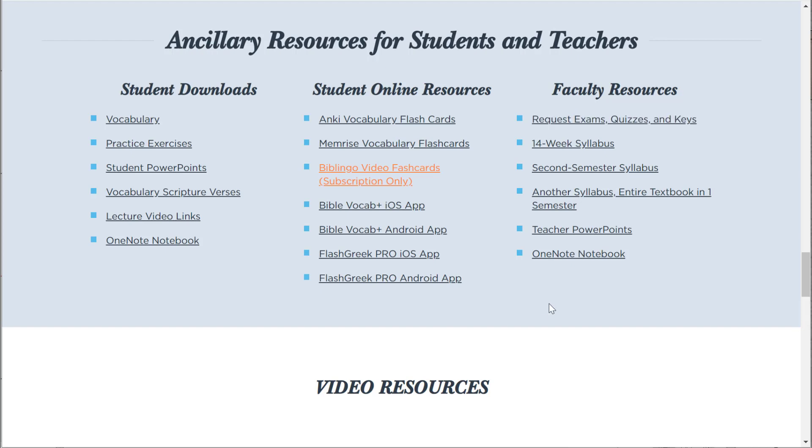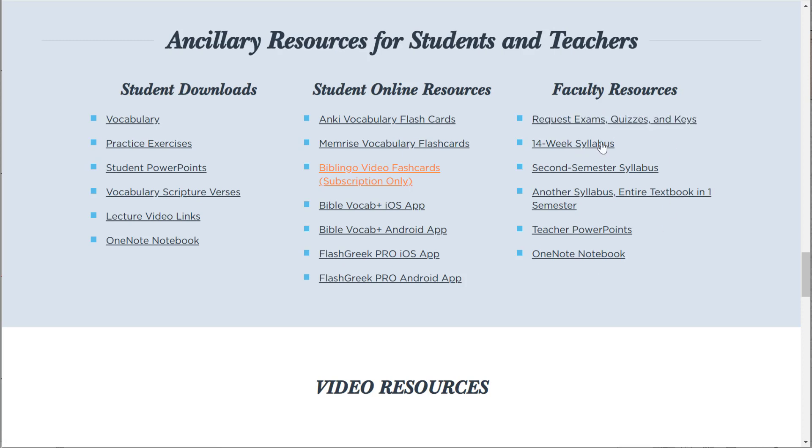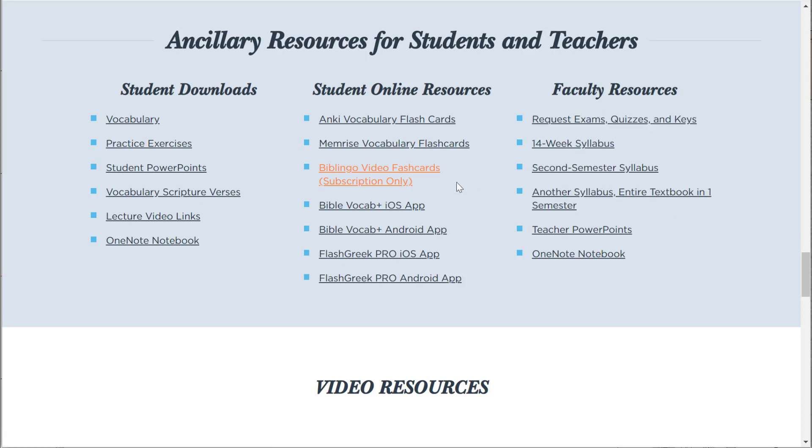You can get exams, you have to request these teachers, exams, quizzes, and keys. There's syllabi you can download. So, we're trying to make it as easy as possible to switch textbooks if you want to, or to take this textbook and plug it into the classroom.